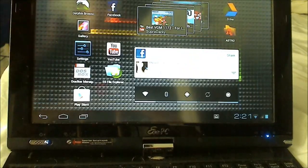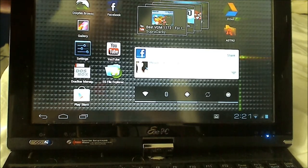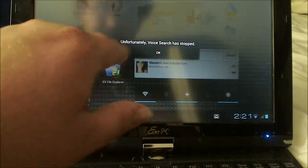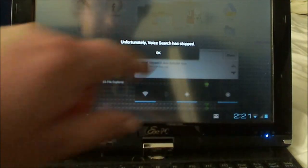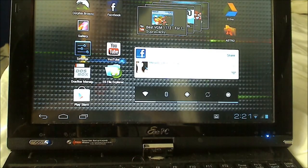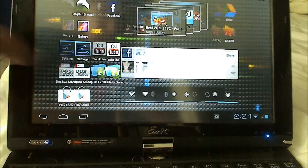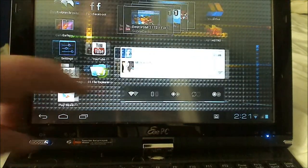Also, Google voice search does not work, even though this computer has a microphone. Yeah, you can see right there, unfortunately, voice search has stopped. Everything else so far, I think, works, though. Oh, yeah, I forgot to mention.